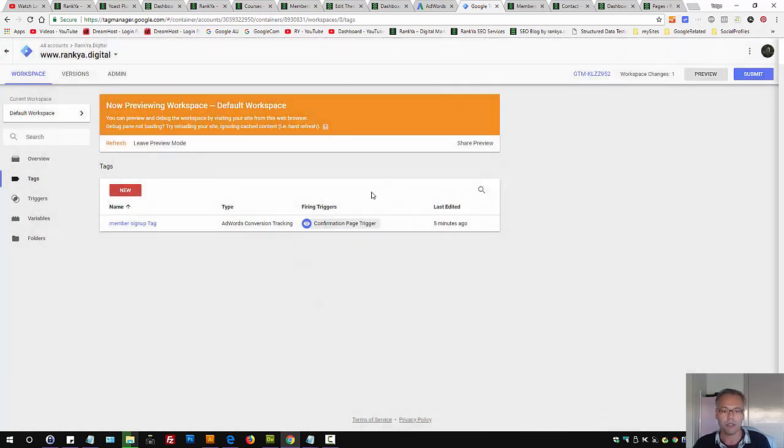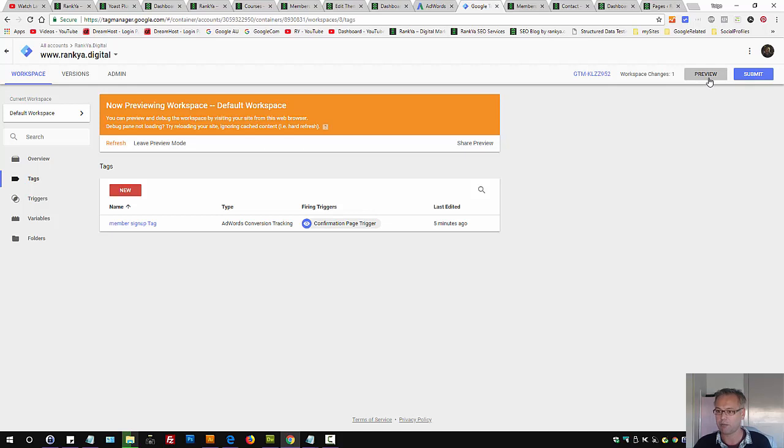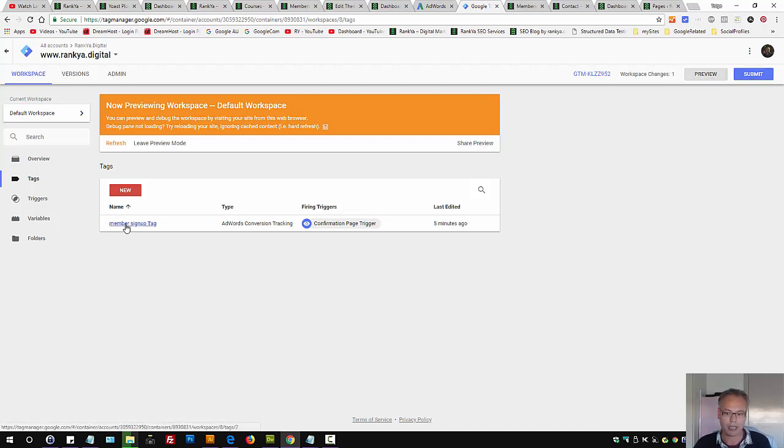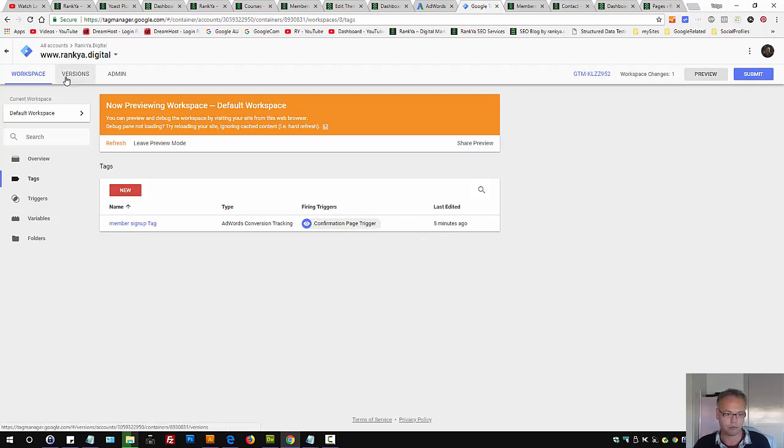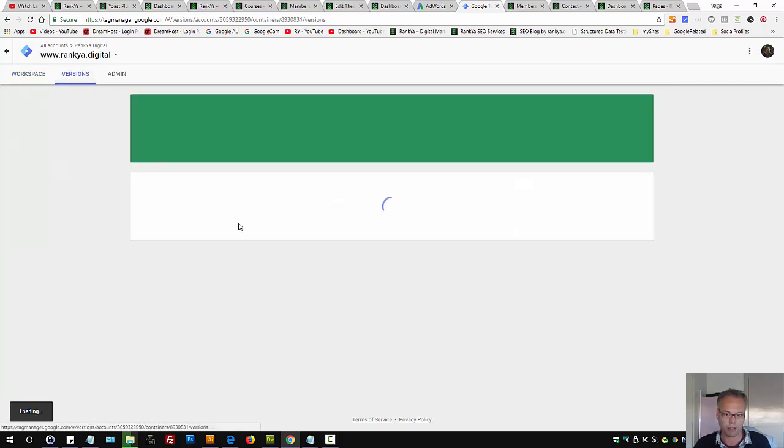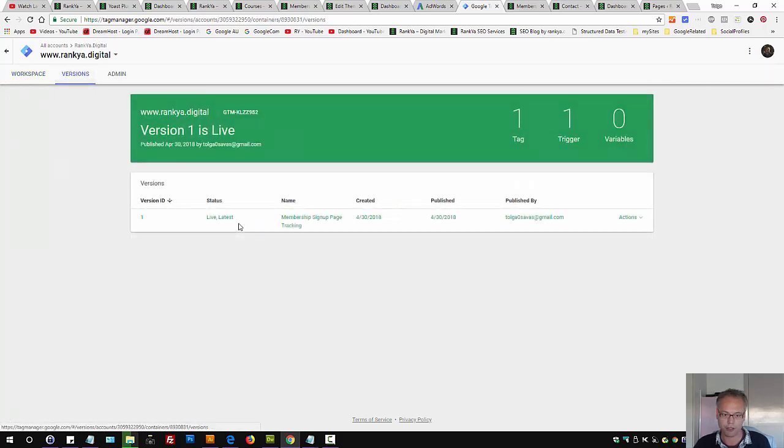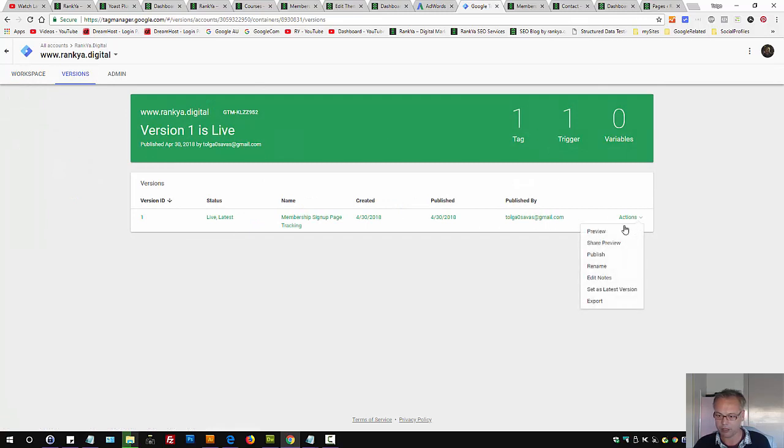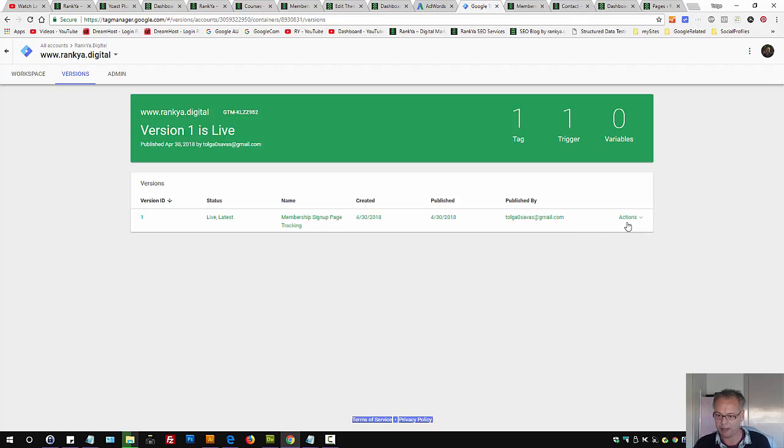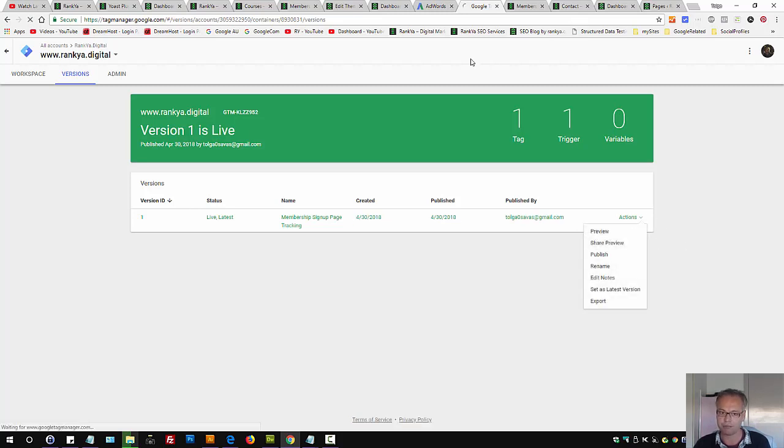Let's preview. Let's do this. Let's go on versions. That's live. Let's look at preview, share preview, publish, remember. So you have options here. Let's preview. We're previewing versions here.